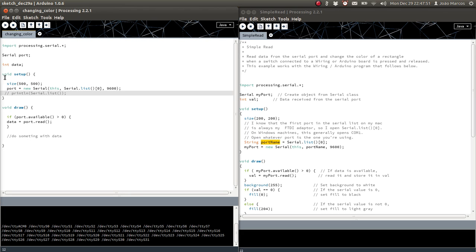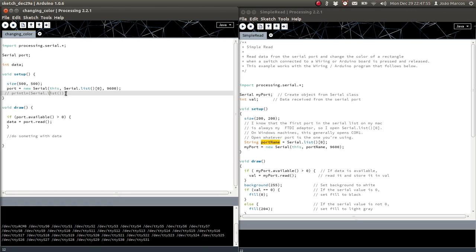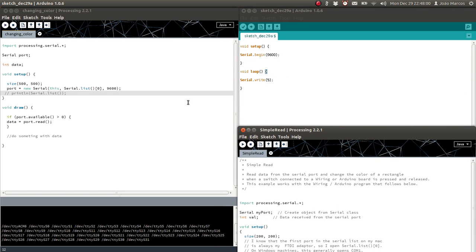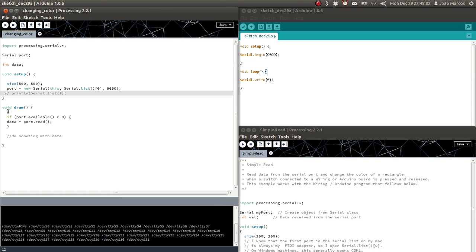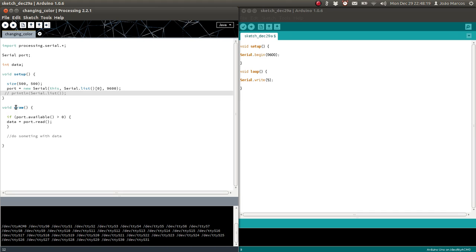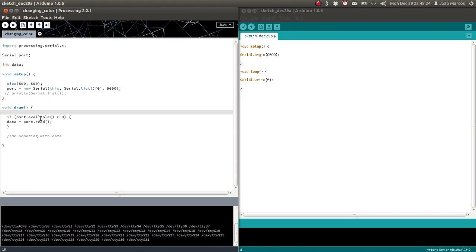Now go to void draw. This void setup block in Processing is very similar to the Arduino one. In Arduino, you have void setup and void loop; in Processing, you have void setup and void draw. The void draw, if you don't do anything to stop it, is going to repeat over and over just like void loop — it repeats forever.